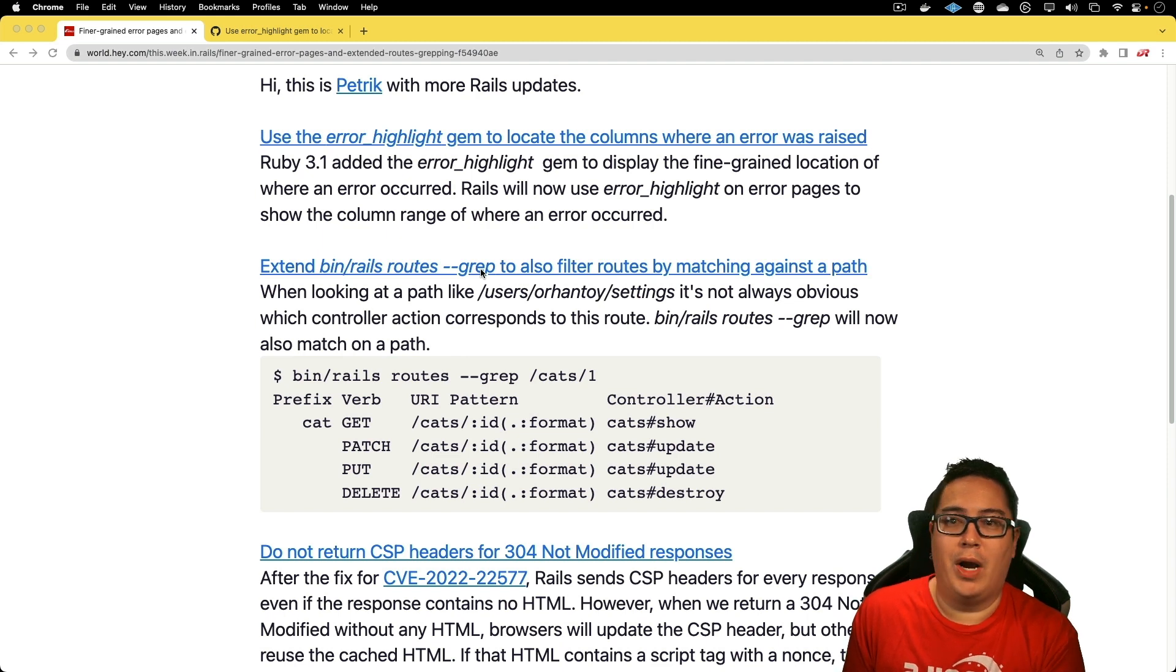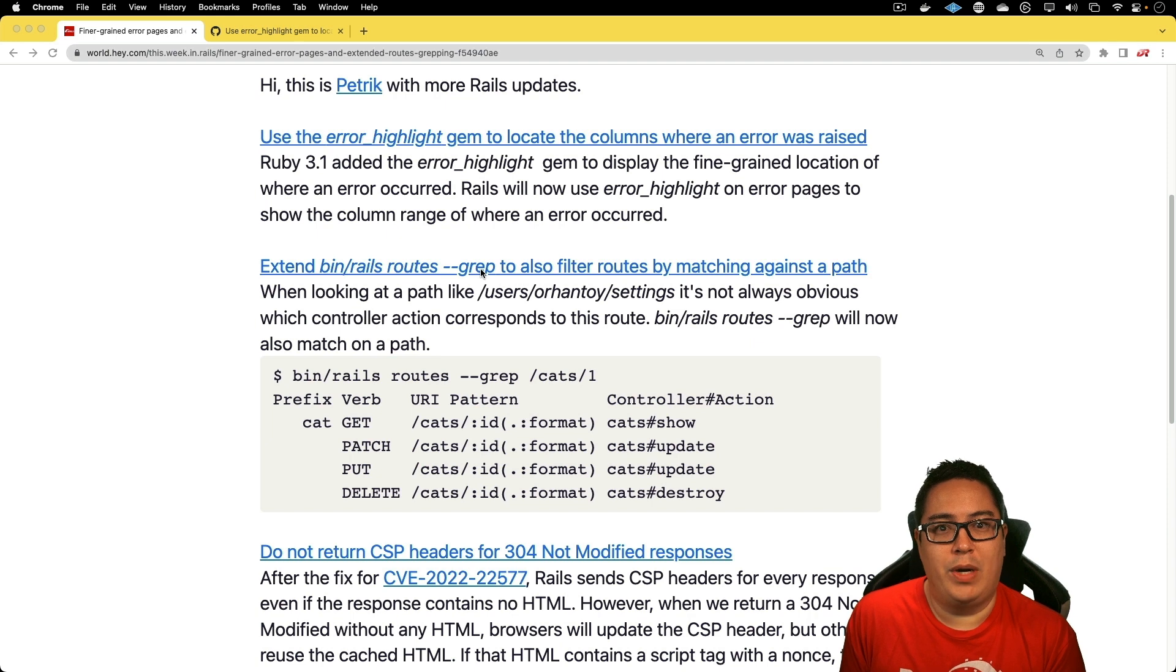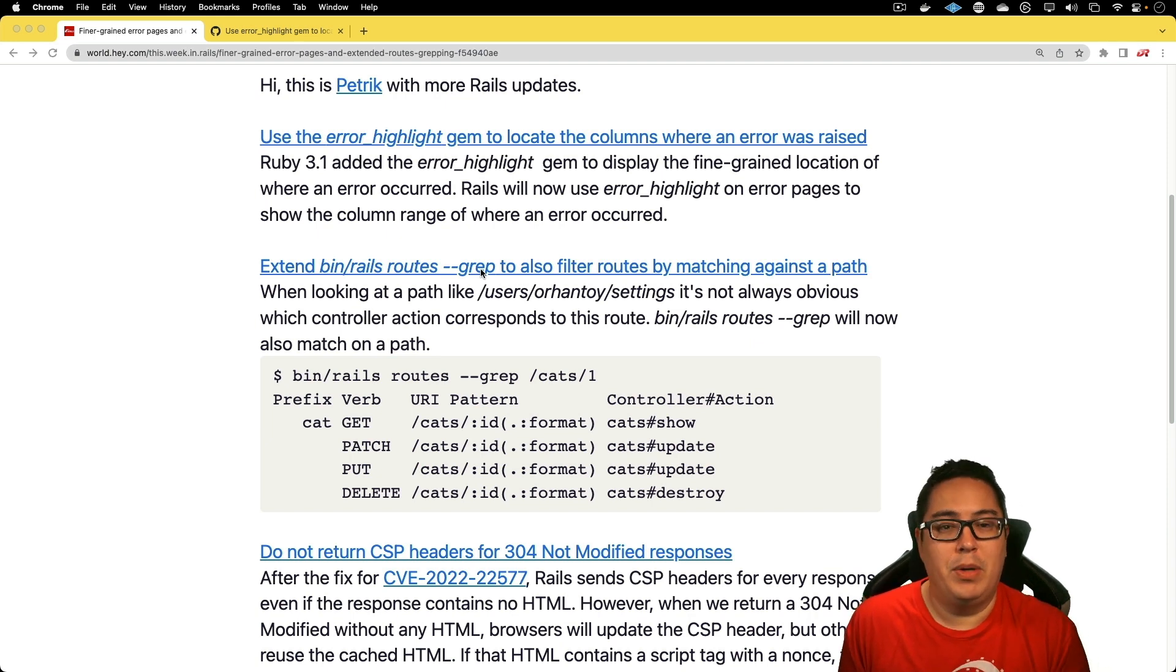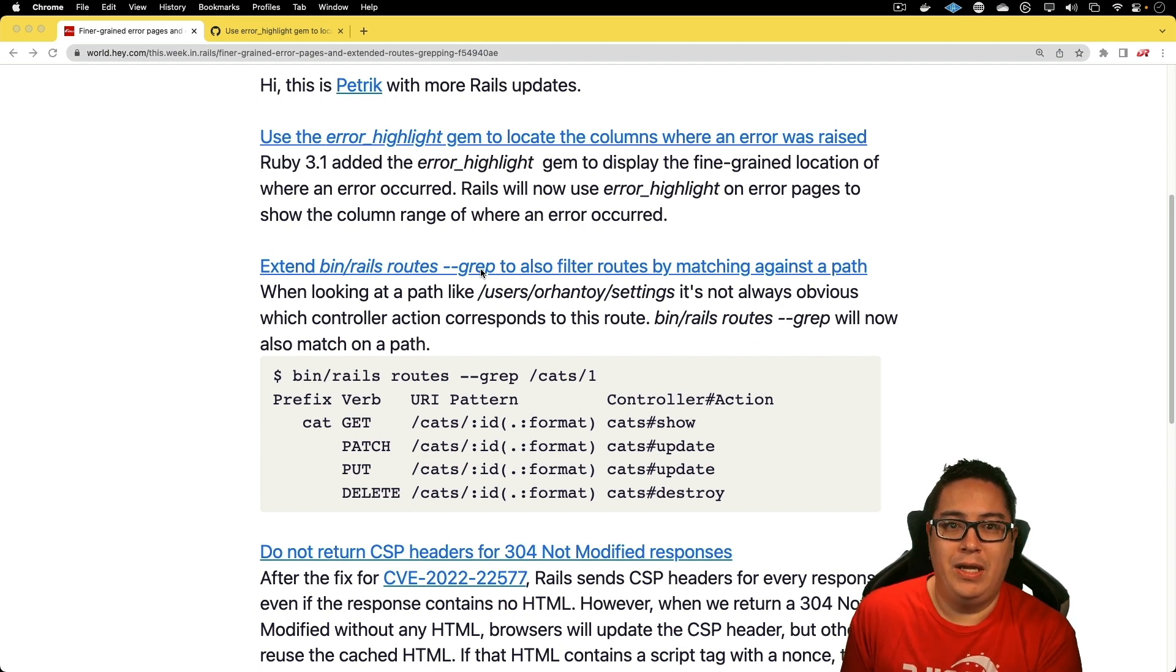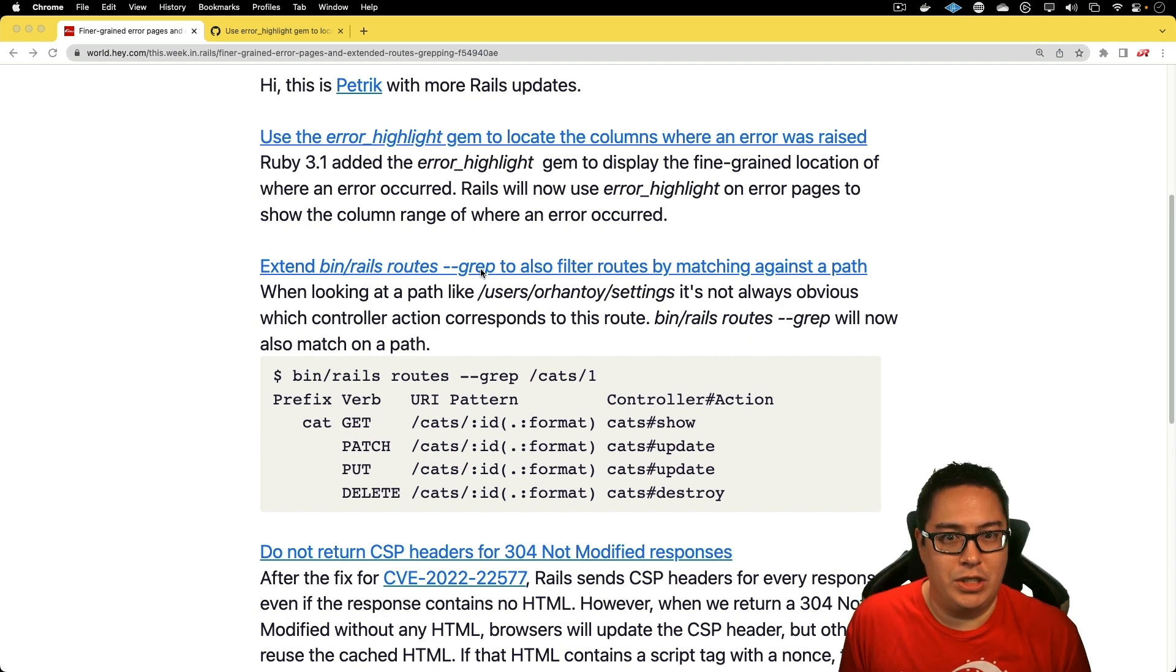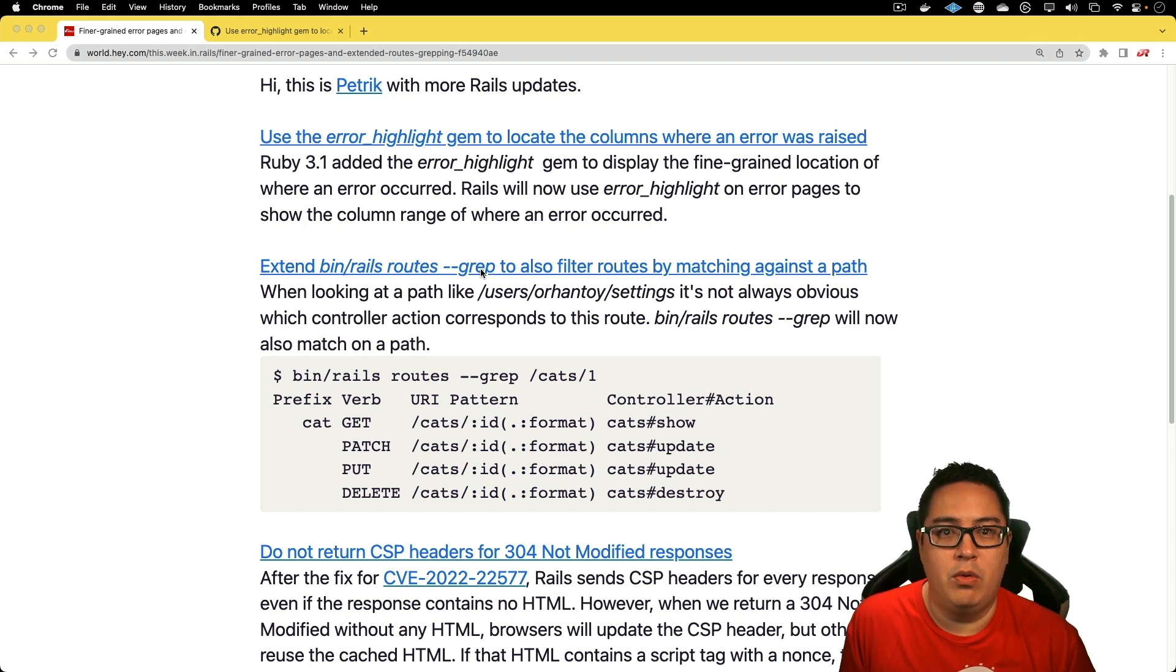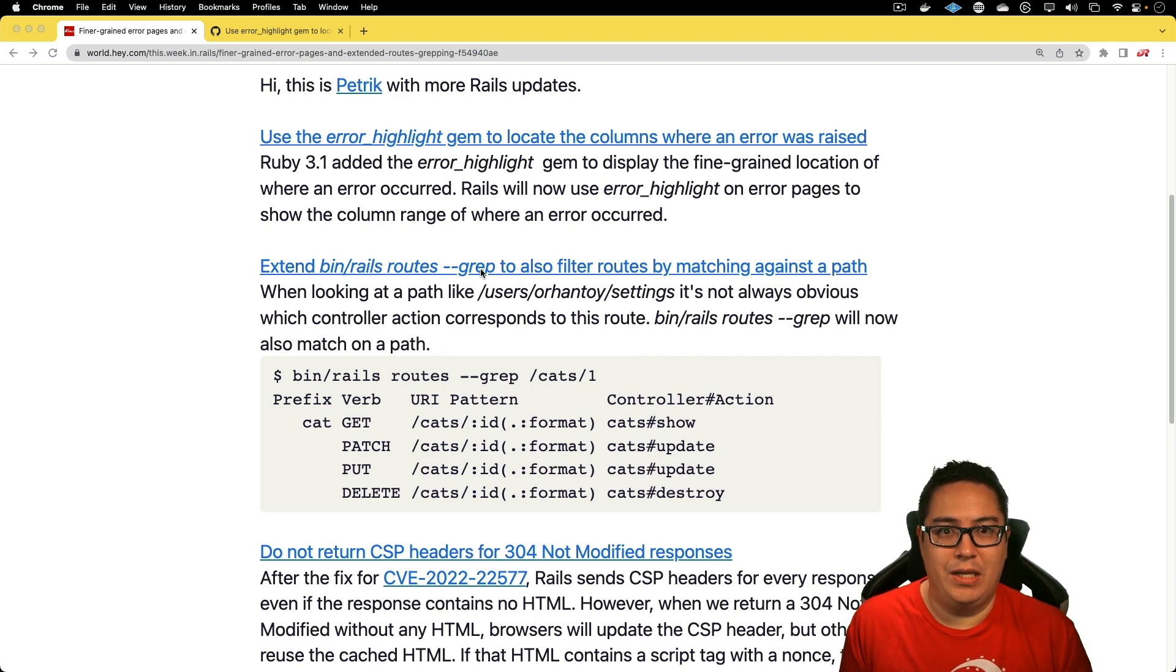That's going to be especially helpful in situations where you're not putting in some kind of colon ID, but you're putting in the actual value and it'll basically interpolate it in and find the appropriate matches. That's going to be very helpful in situations where you don't always know what the exact route is or which controller action is hitting it.